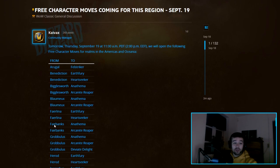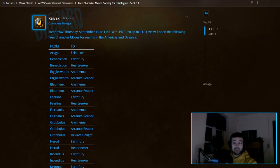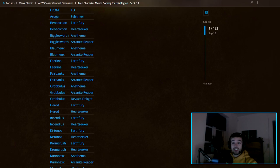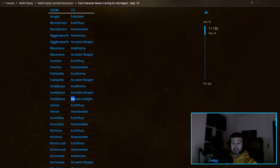If you're playing on any of these servers you can see on the left side, you'll be able to move to a server that doesn't have a queue. For example, this server here can move to three different servers. You can even move to Earthfury, Arcanite Reaper, or Deviate Delight if you're playing on Grobbulus.